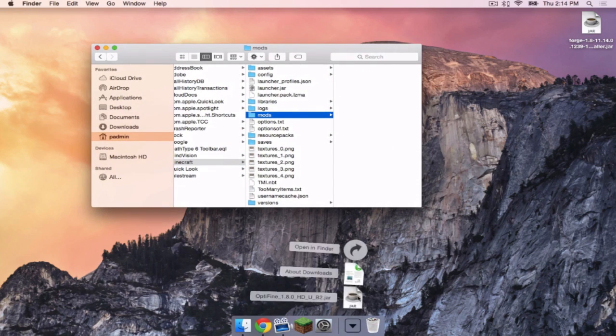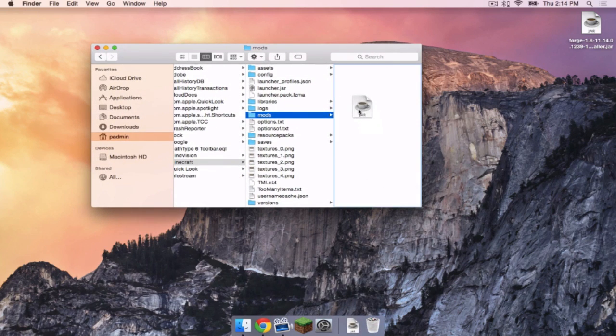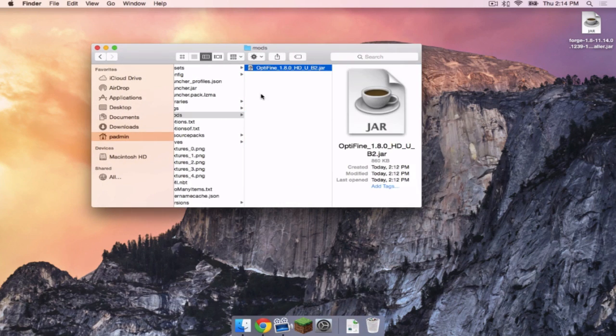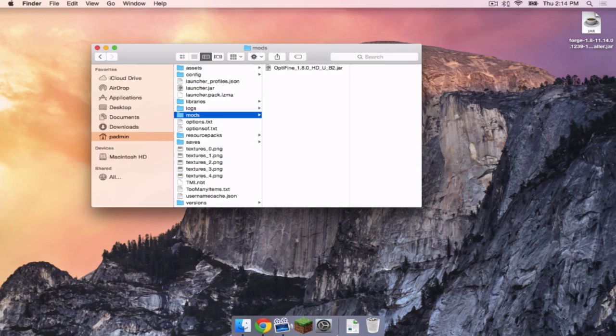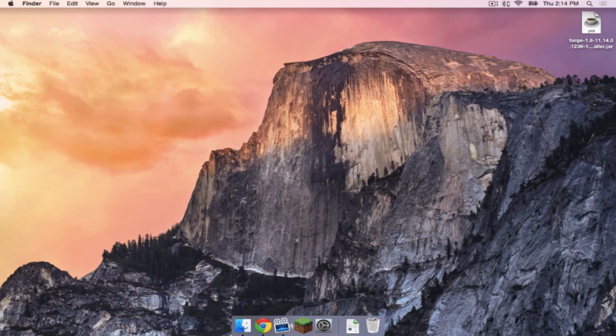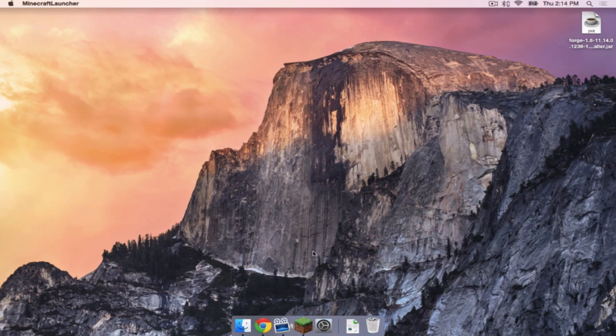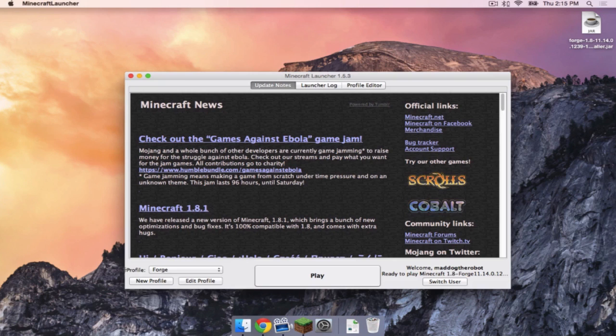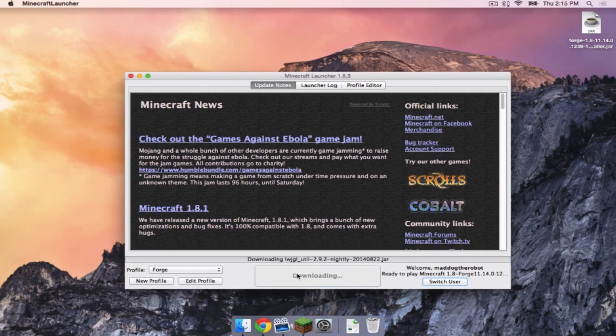I'm going to drag the Optifine 1.8 file in there. And then I'm going to just exit this, and I'm going to open up my Minecraft. Make sure your Forge profile is selected, then click Play.